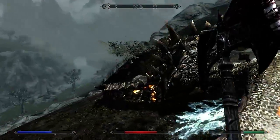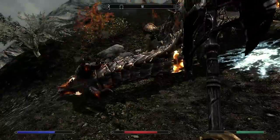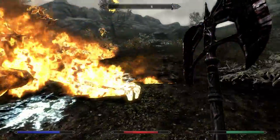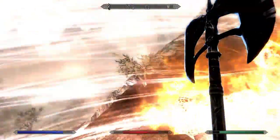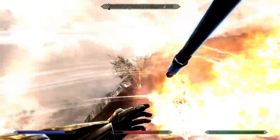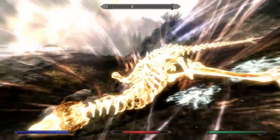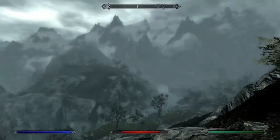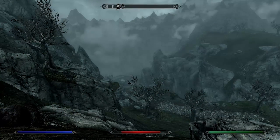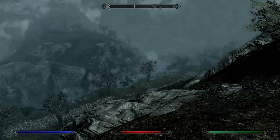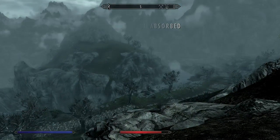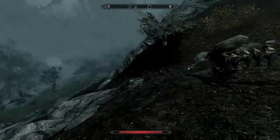Hey, dragon! You just got fucked! Boop! He came out of nowhere. Thanks for the soul, asshole. Haha, that rhymed. I'm sublime.